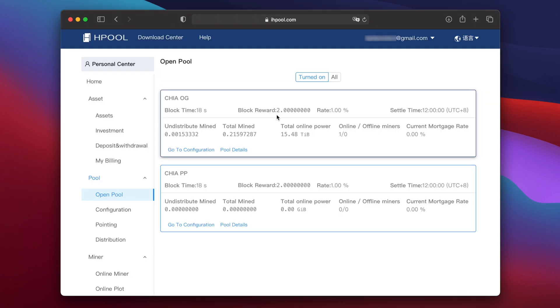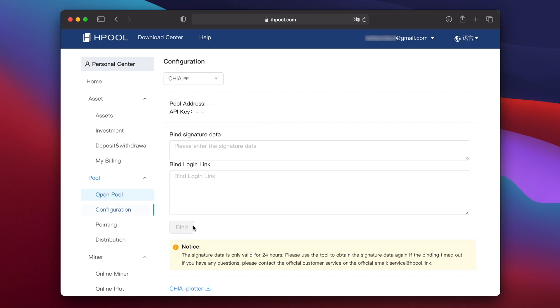Now on the Hpool website, click open pool, then under Chia PP click on go to configuration. You'll see boxes there for bind signature data and bind login link.